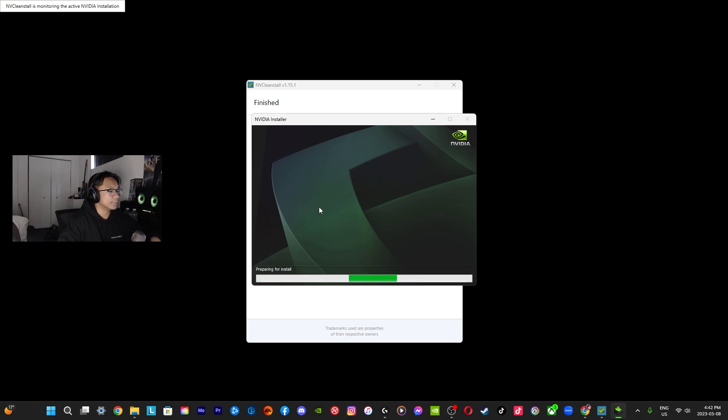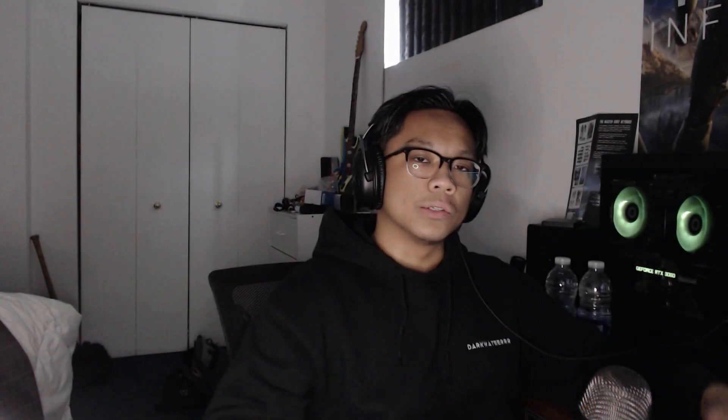Yeah, those are pretty much the two ways in order for you to roll back into a previous NVIDIA driver. I hope you guys enjoyed the video, I hope you guys learned something new. If so, don't forget to drop a like and subscribe. Anyways, we'll see you guys next time. Ciao!